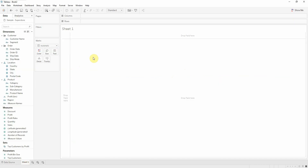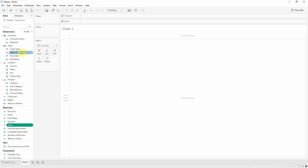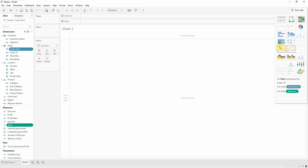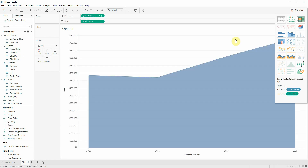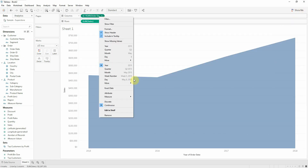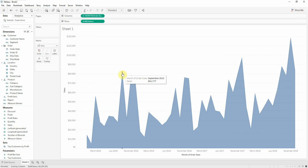I will create a graphic with sales at month level. Here, an area chart and I will just put it on month. So now we can see that we have the sales for each month.